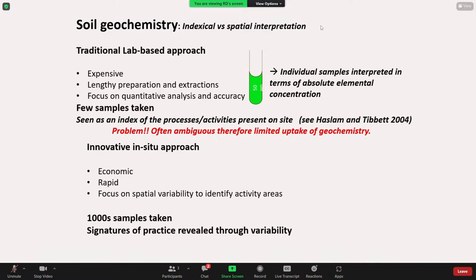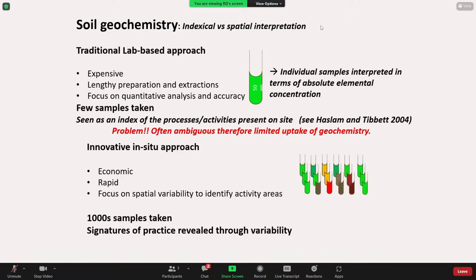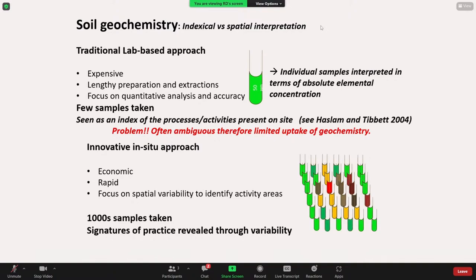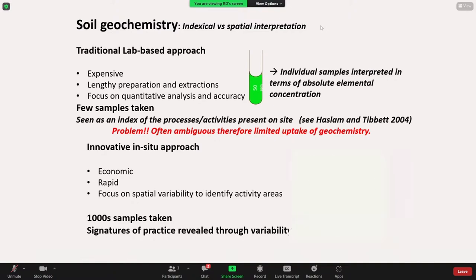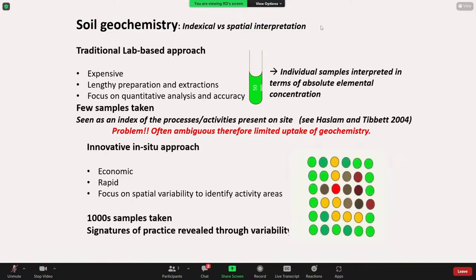In that way, it's a much more parallel method to geophysics. What we advocate at ARS is that by taking thousands of samples, we can start to identify signatures of practice revealed through that variability. This varies very much from when you just take a handful of samples. In this approach, we're taking many samples over an area at varying resolutions, and then using that spatial variation in geochemistry to plot variability across space and look at the types of spatial signatures given by that geochemical variation.